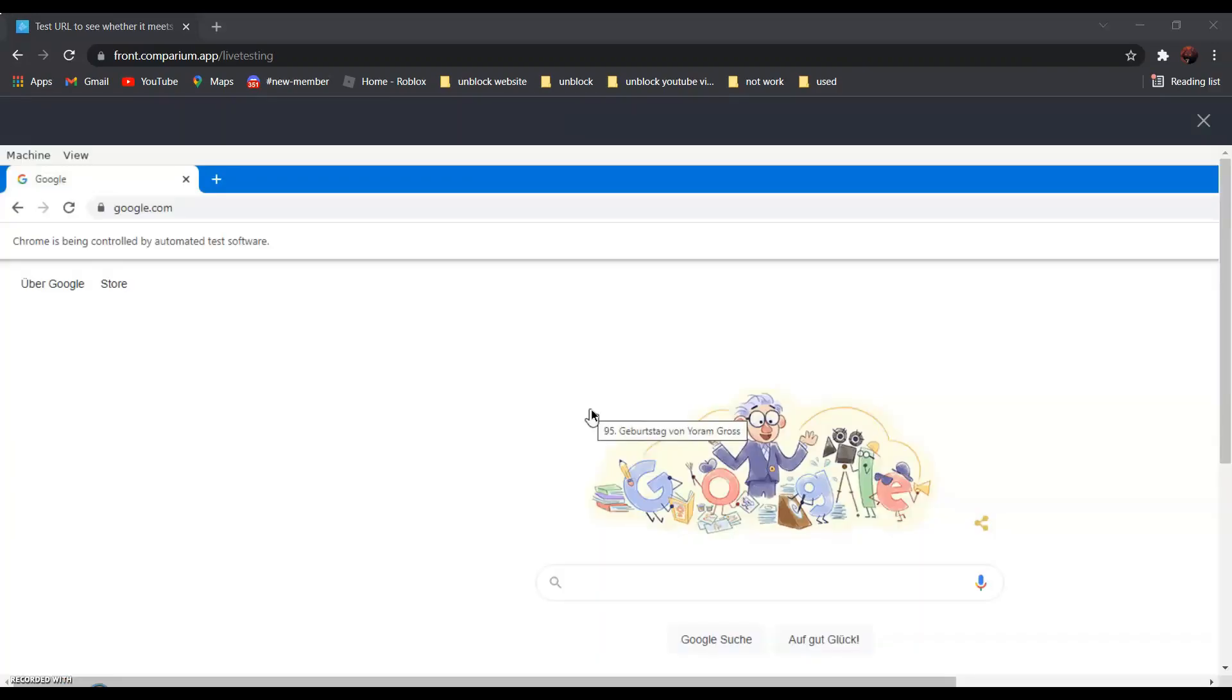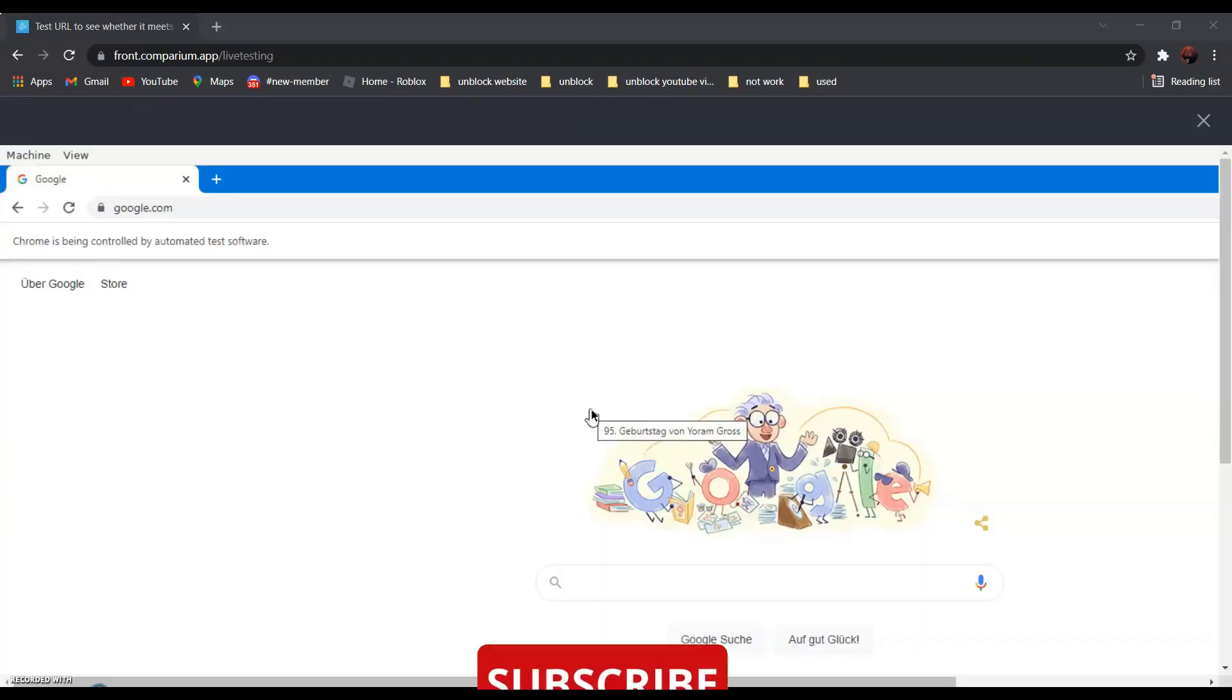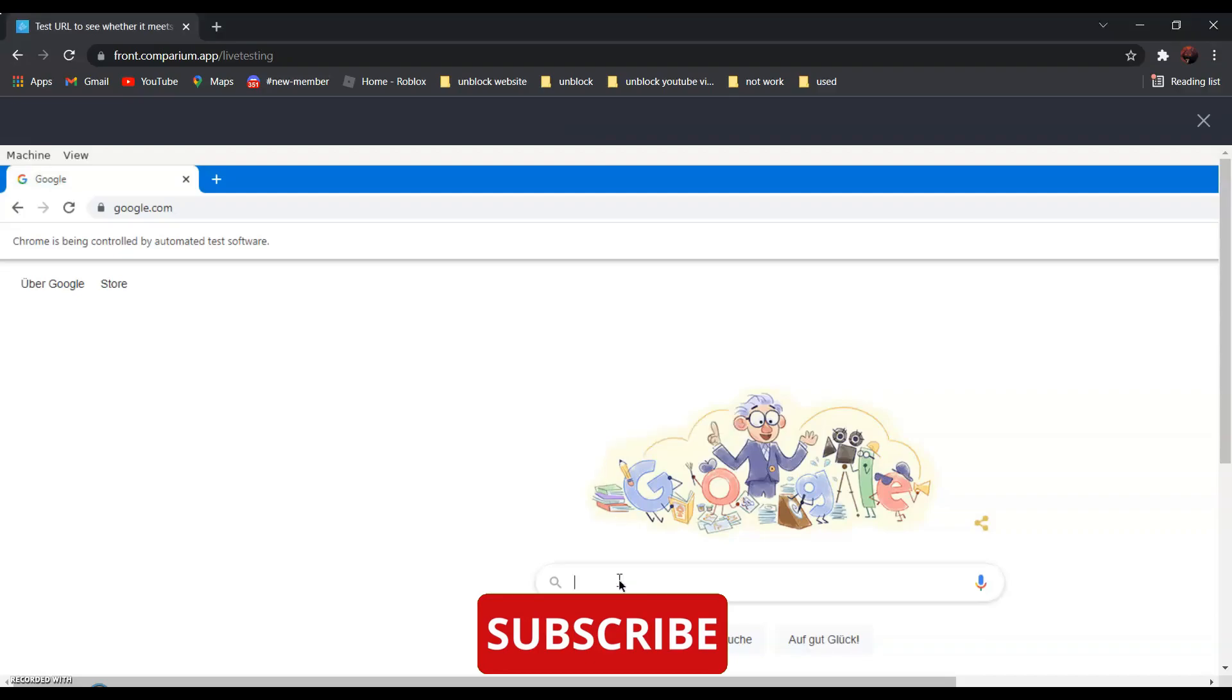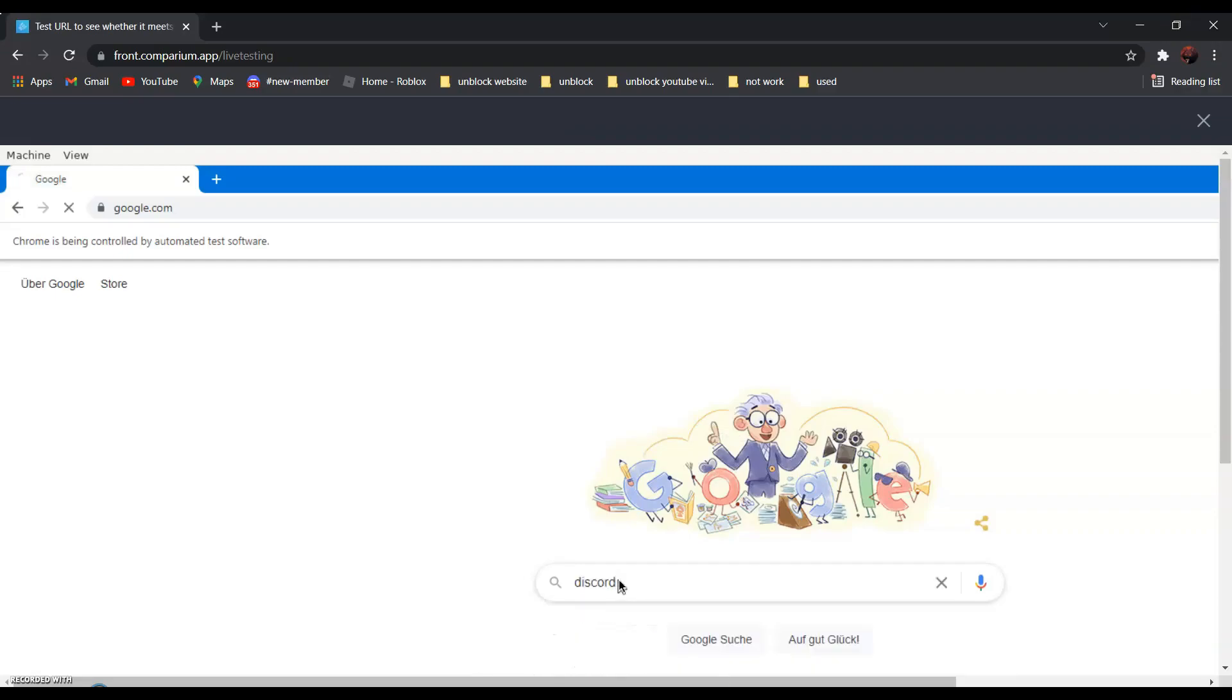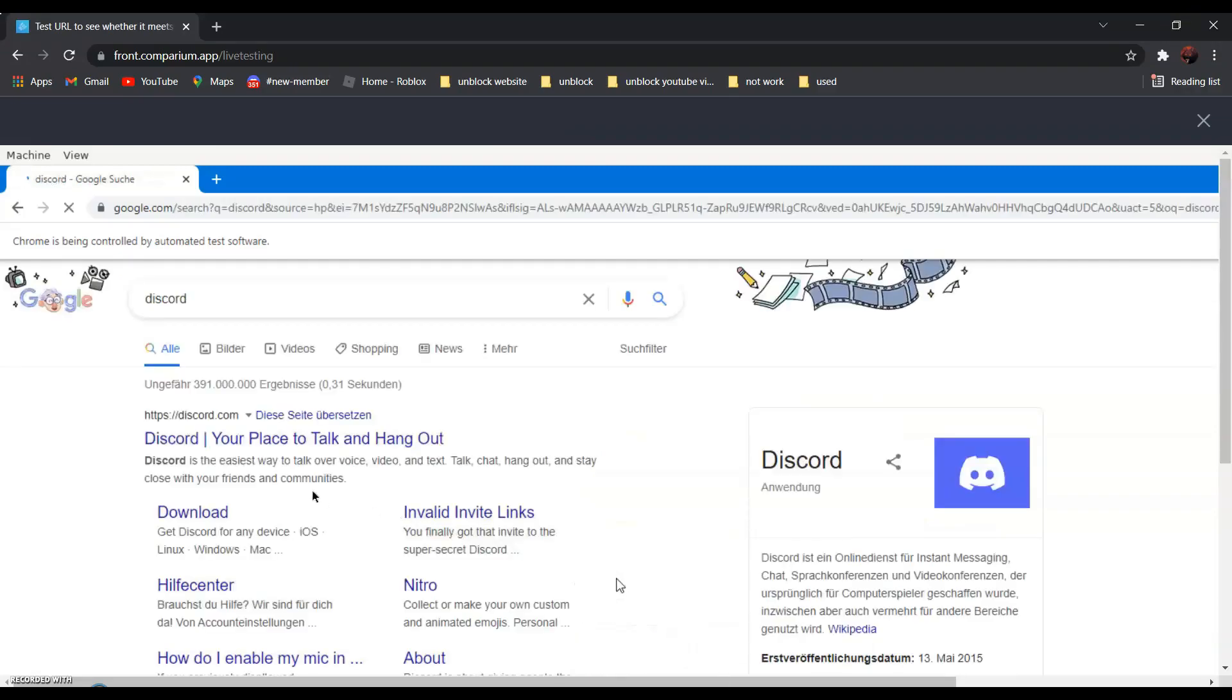And now all you have to do is search the website that you want to go to. For example, if you want to go to Discord.com, all you have to do is search Discord. It should be the first one, Discord, your place to talk and hang out.